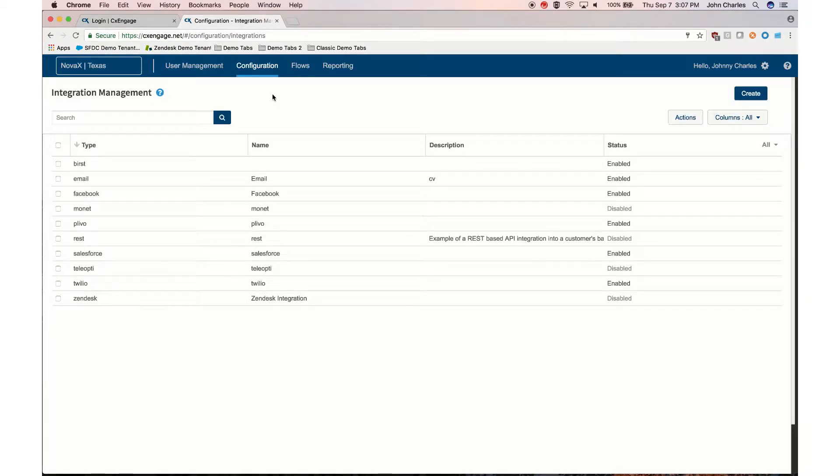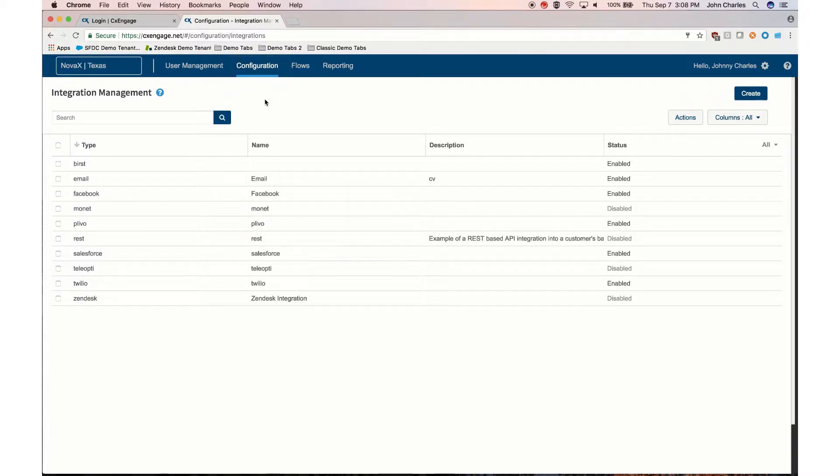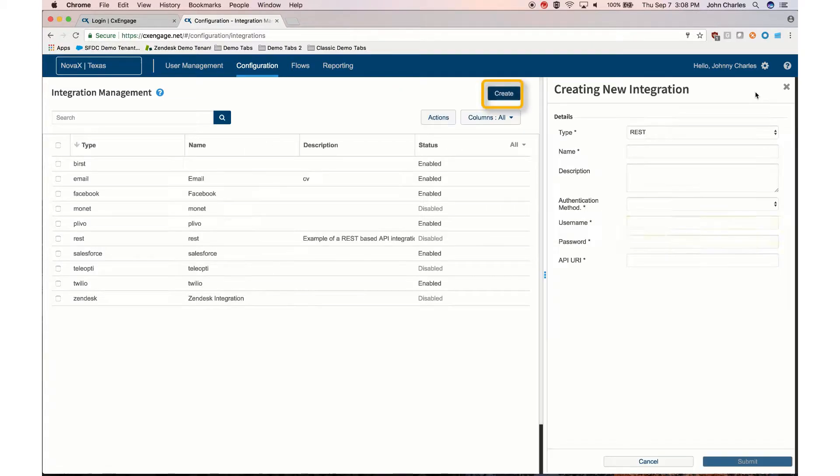Once you're logged into CXEngage, you will go to the configuration and then integration and then click on the create button to create a custom integration.